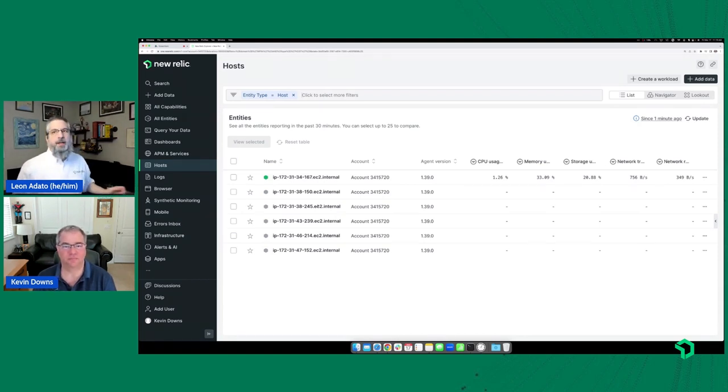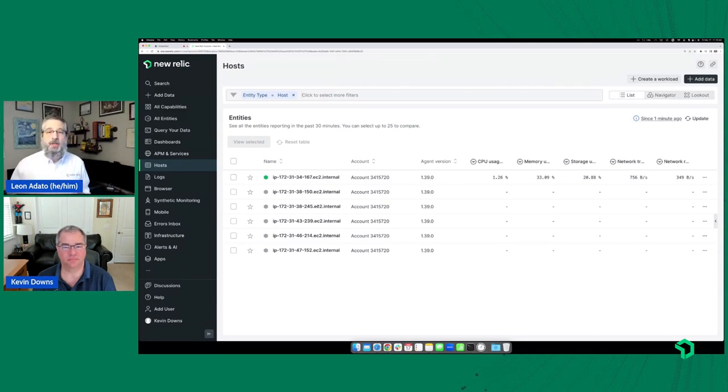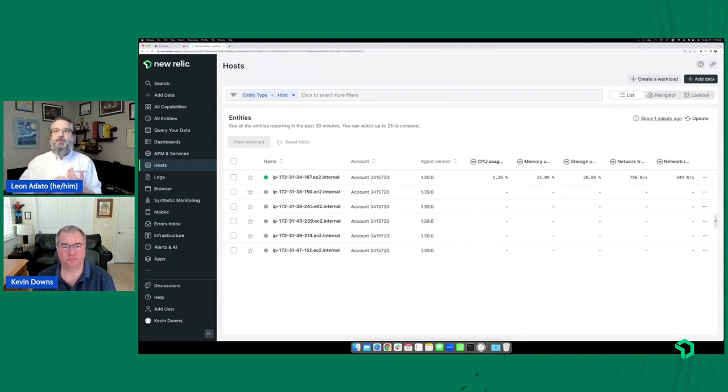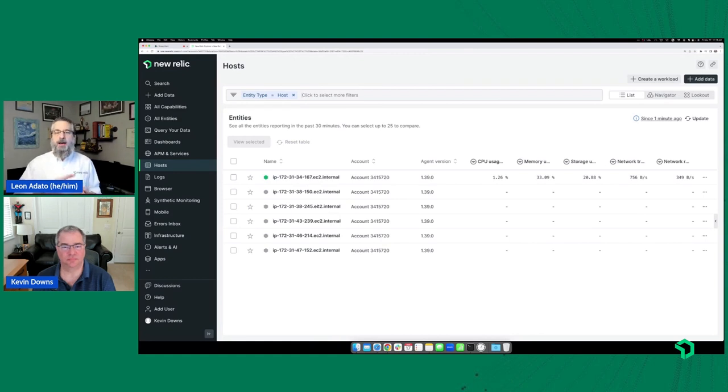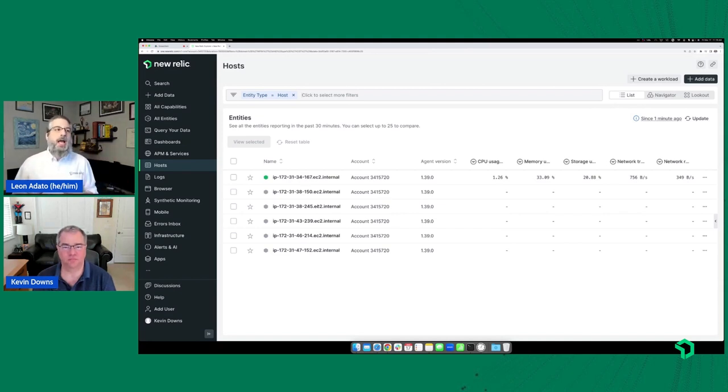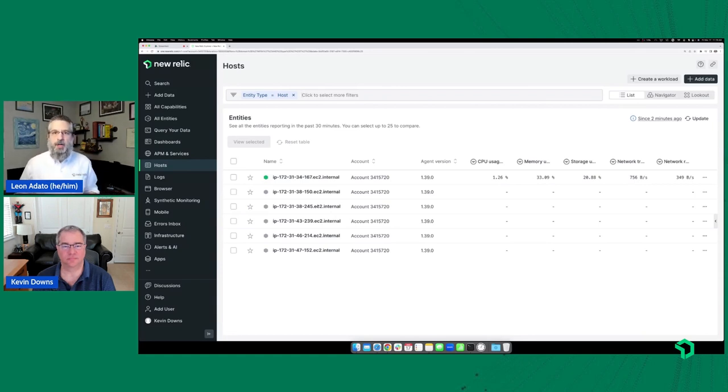And what I often remind folks is that, first of all, one of the terms that at New Relic we like to use is in context. Whatever it is that we're showing you, whether it's security or change tagging or new information, it's all in context with everything else. And the other thing I remind people is that I'm not saying that you can only use one tool in your life. There are going to be multiple tools.